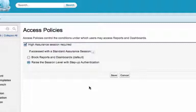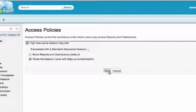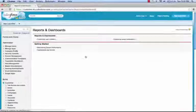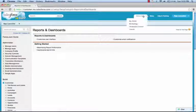Now this will cause the user who has a Standard Assurance Session to be prompted for a Second Factor of Authentication. Users that already have a High Assurance Session will not be prompted for a Second Factor. Let's save this policy and log out.